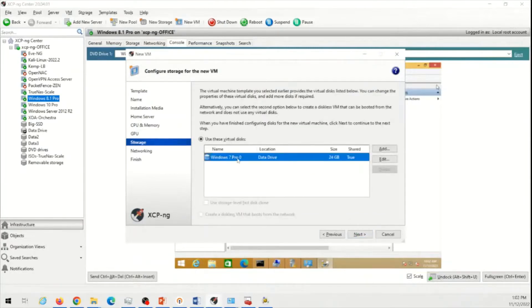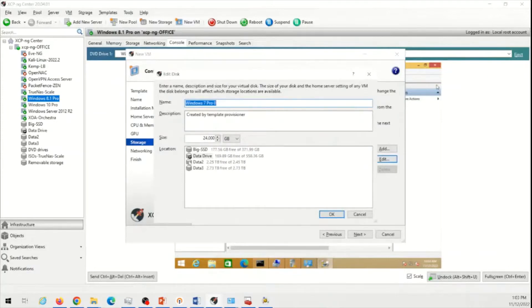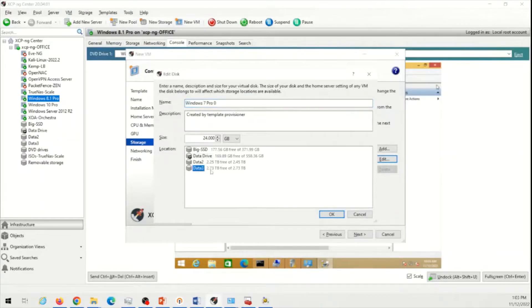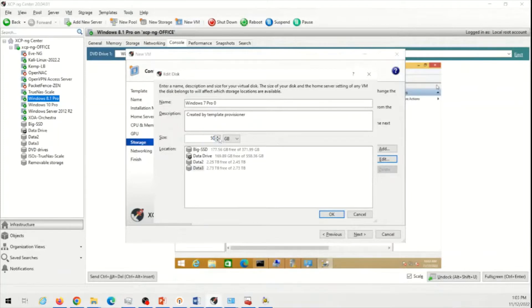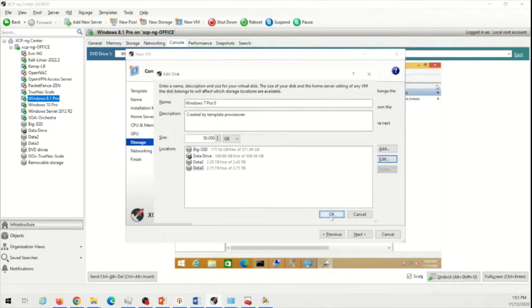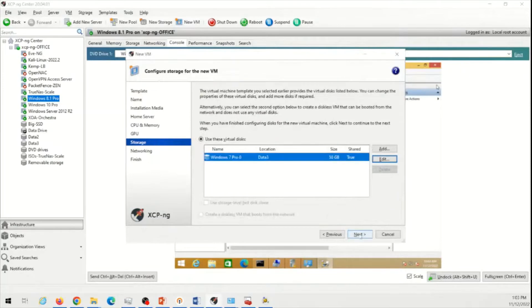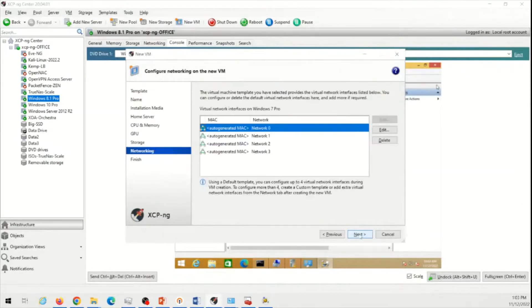Now the hard drive. How much hard drive you want to give and where do you want to store this? I'm going to click on edit. I'm not going to install it on data drive because this has very less space. Data three has 2.73 terabyte. So it has a lot of space. I'm going to put it up there. I'm going to increase the size to maybe 50 GB just in case. I'm going to click OK. I'm going to click next.